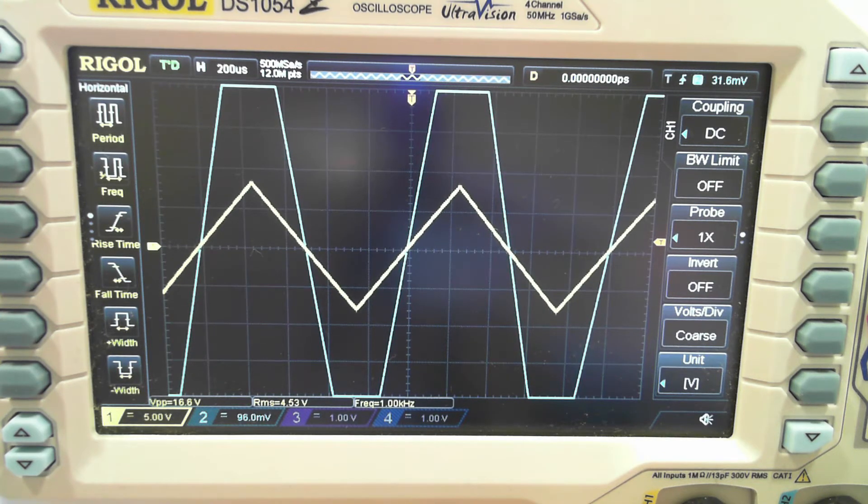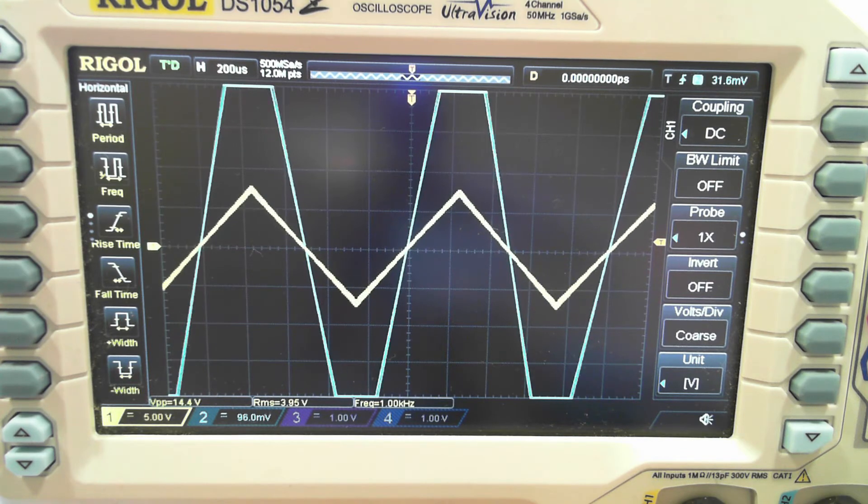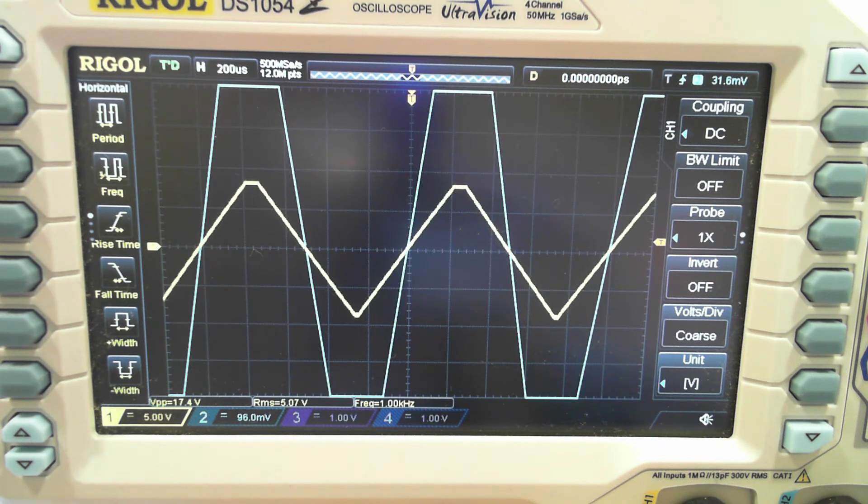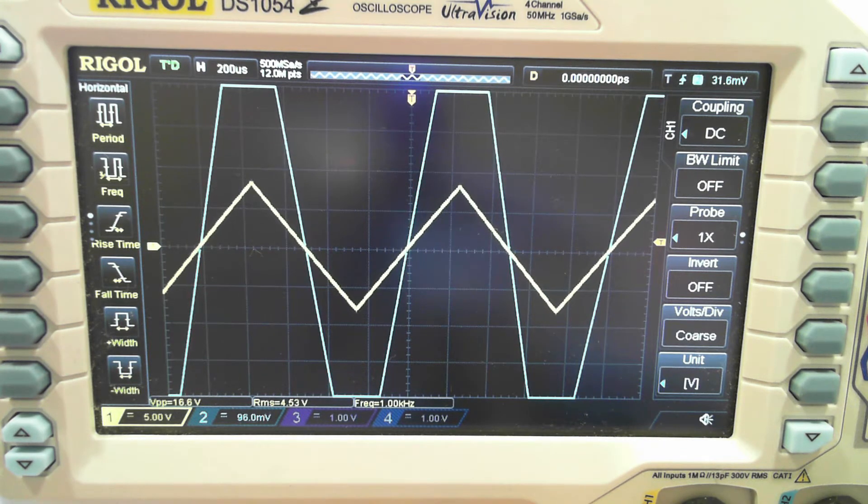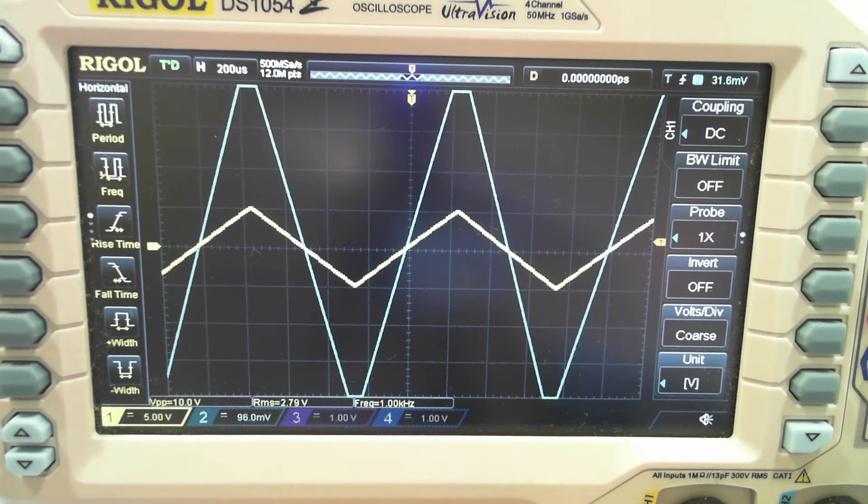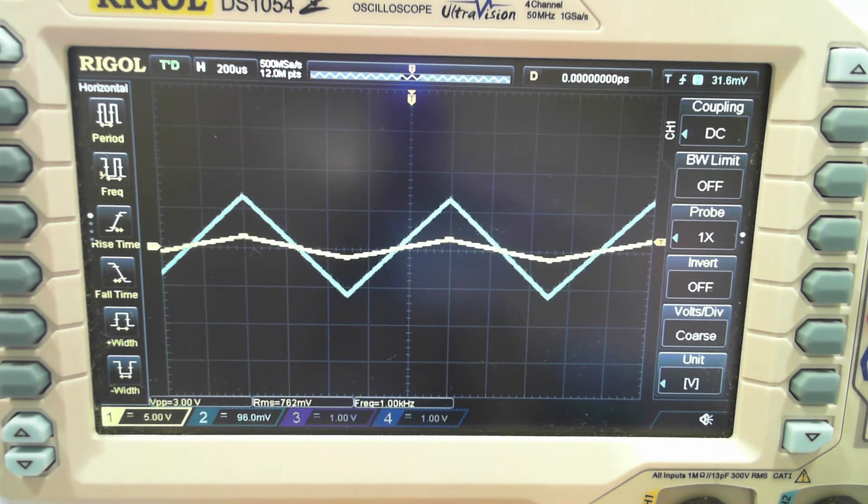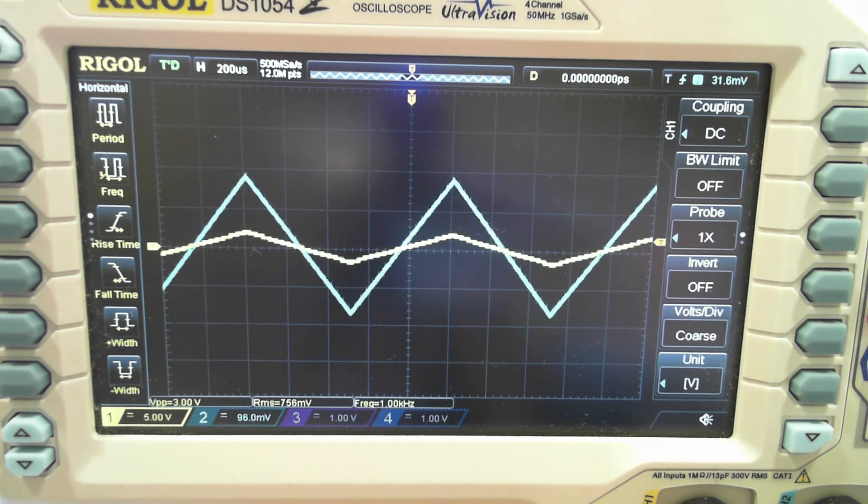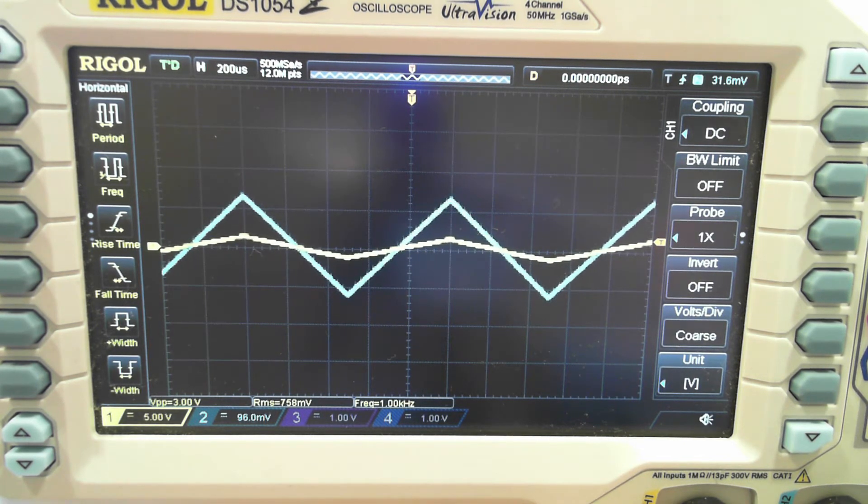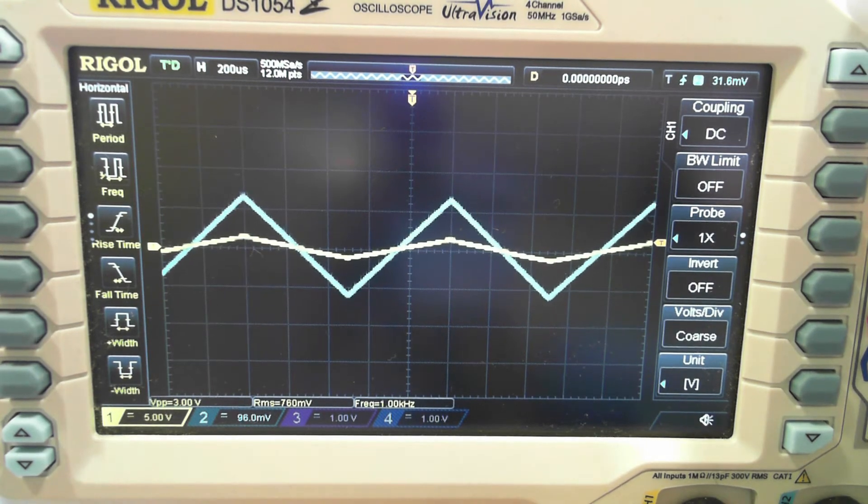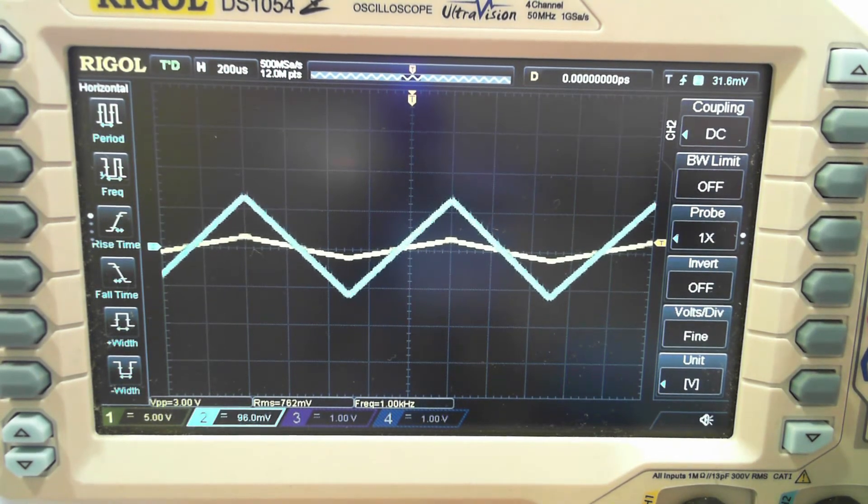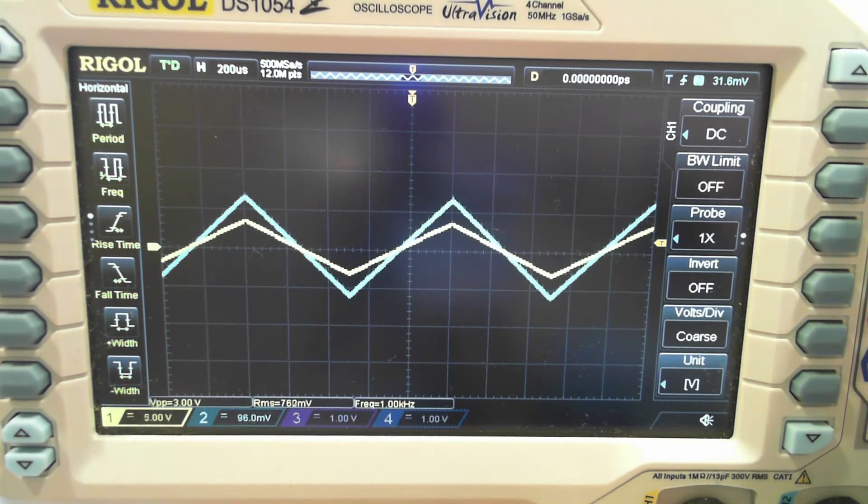our triangle wave still looks nice and straight so we're probably not getting much in the way of distortion. All right, so let's lower the voltage back down to roughly what we had before and we'll put one of our loads in.